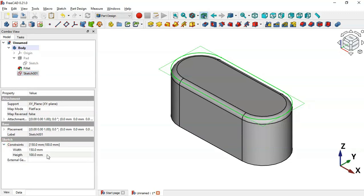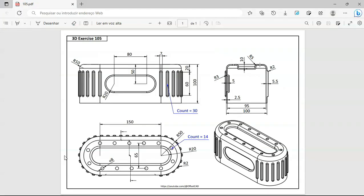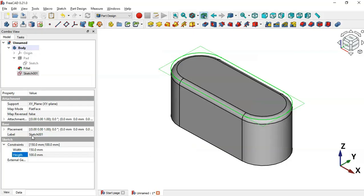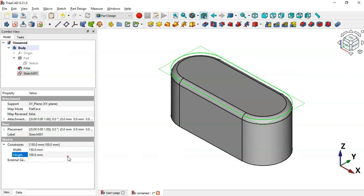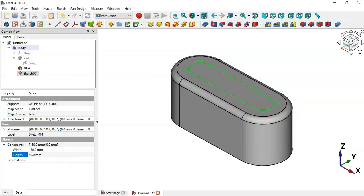Select this sketch and go to the properties — Sketch Constraints. We'll change the dimension here: set 40 for this arc. Set 40 and press Enter. Now select the Pocket tool.